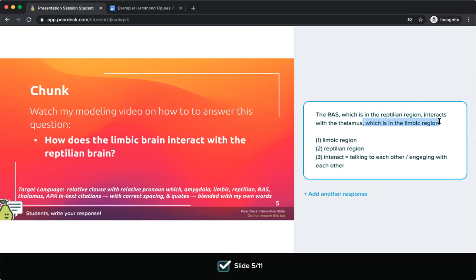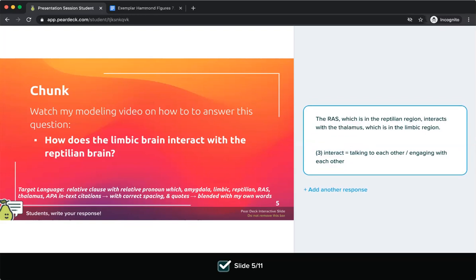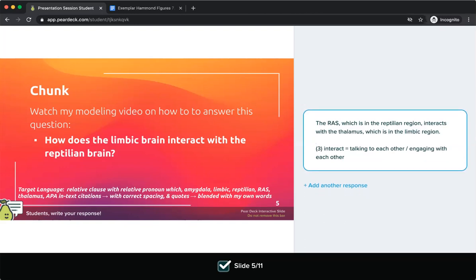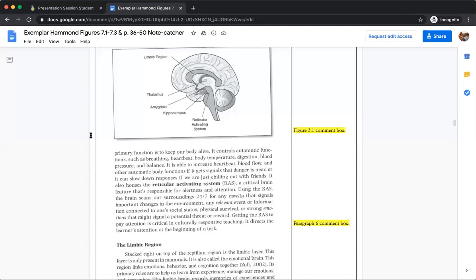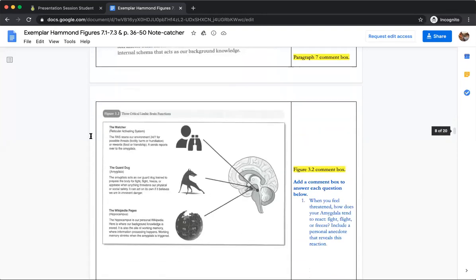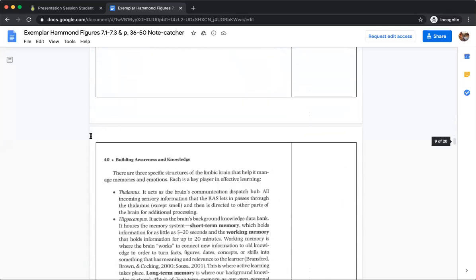Additionally, target words I need to include are: limbic, reptilian, RAS, and thalamus. You can see I currently have all four of those target words. Now I'm going to go back into my text to pull out evidence that shows how they're talking to each other. I've completed those first two pieces, so I'll delete them to track what I still need to do. Now I need to think about how the RAS is interacting with the thalamus, so I'll look at the thalamus section in the text.